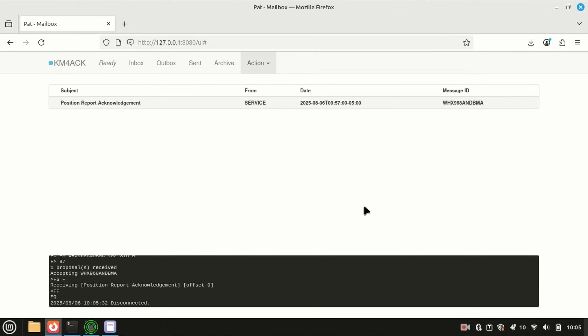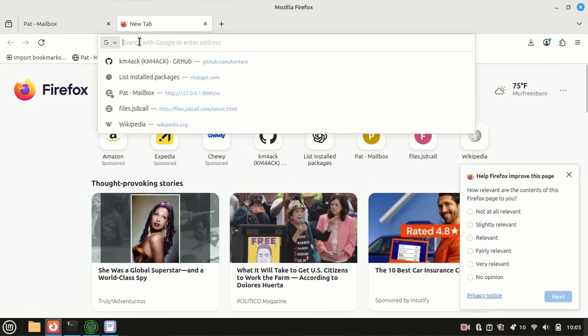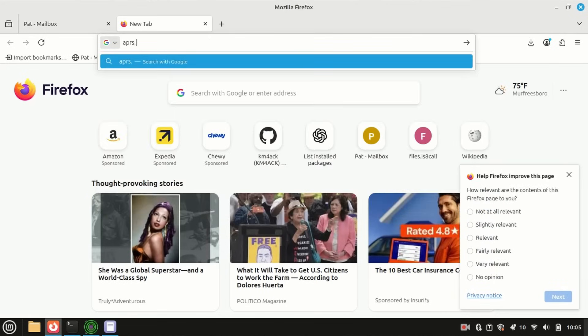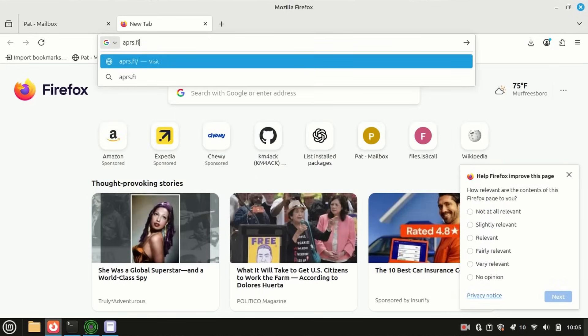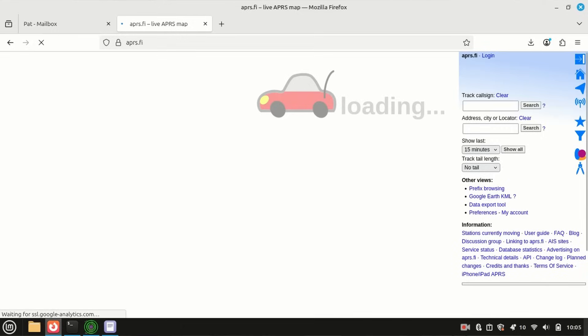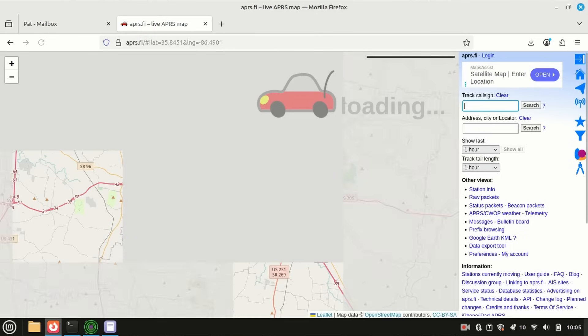Now, after you make that request, you're going to need to wait a couple of minutes so the system can process it and get it ready to send back to you. While we're waiting on that, I do want to show you that on APRS.fi, if we go take a look, you'll also be able to see my position report that I filed.